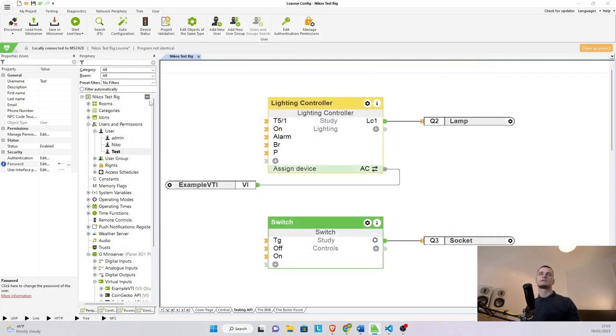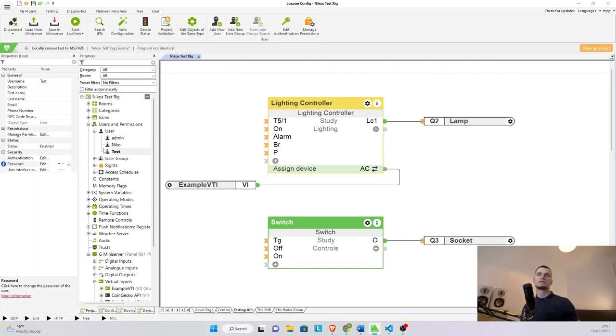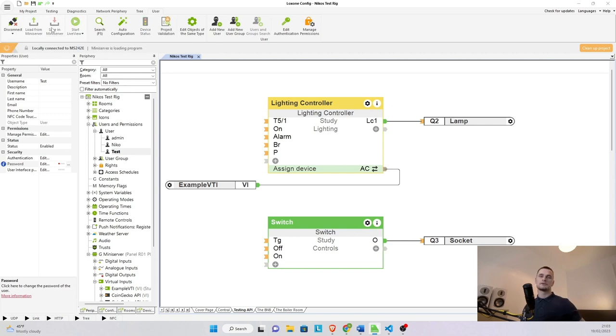Close this and there it is. Our test user is ready and set. If we save in the mini server that's going to go through and we'll be ready to send a few commands.